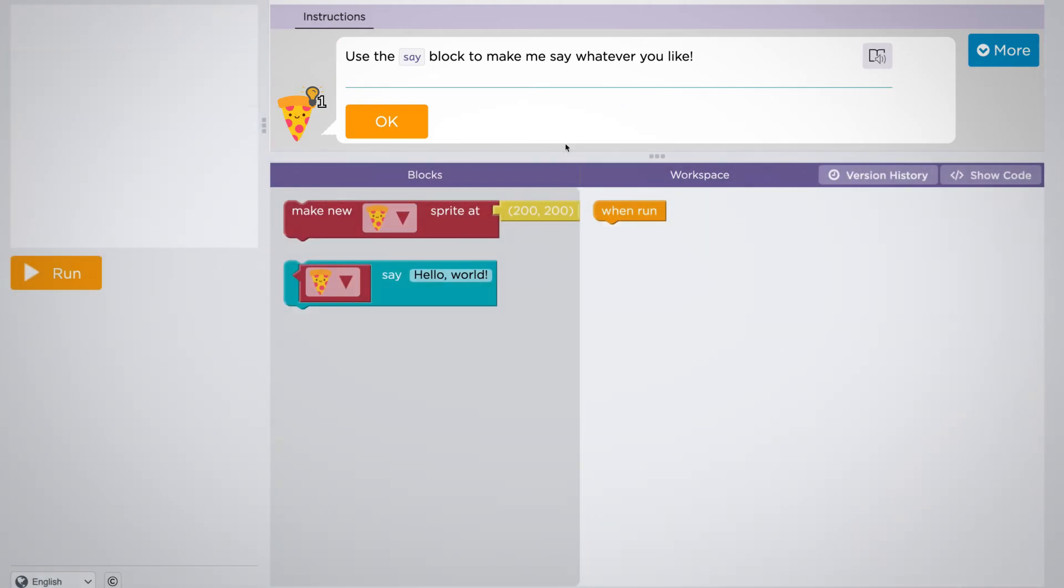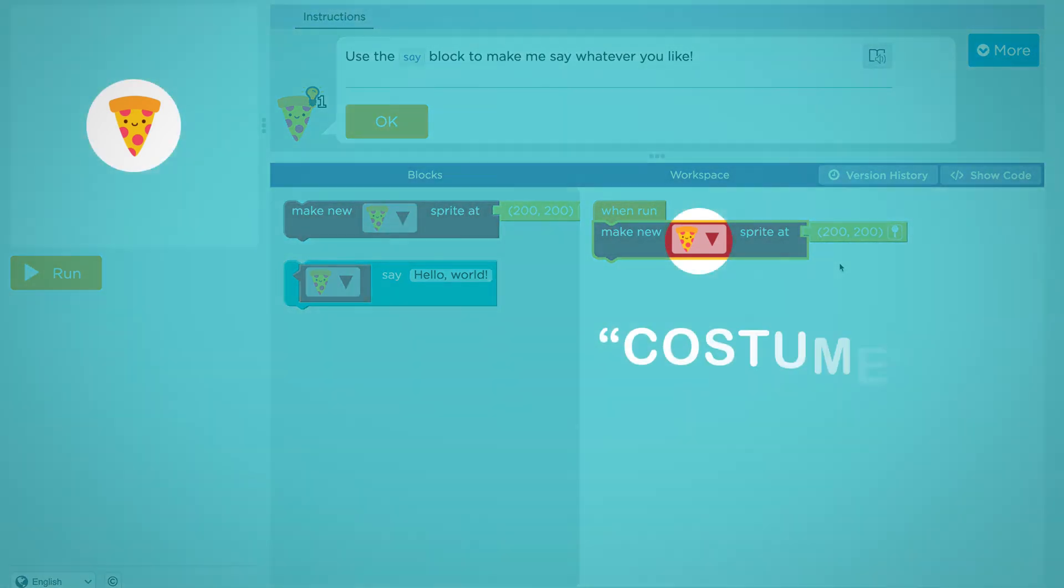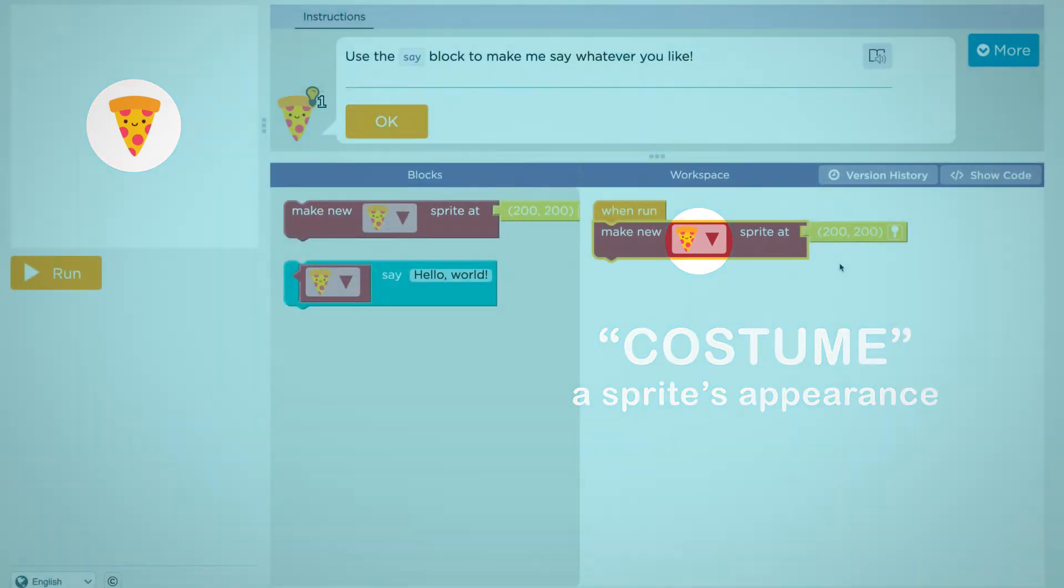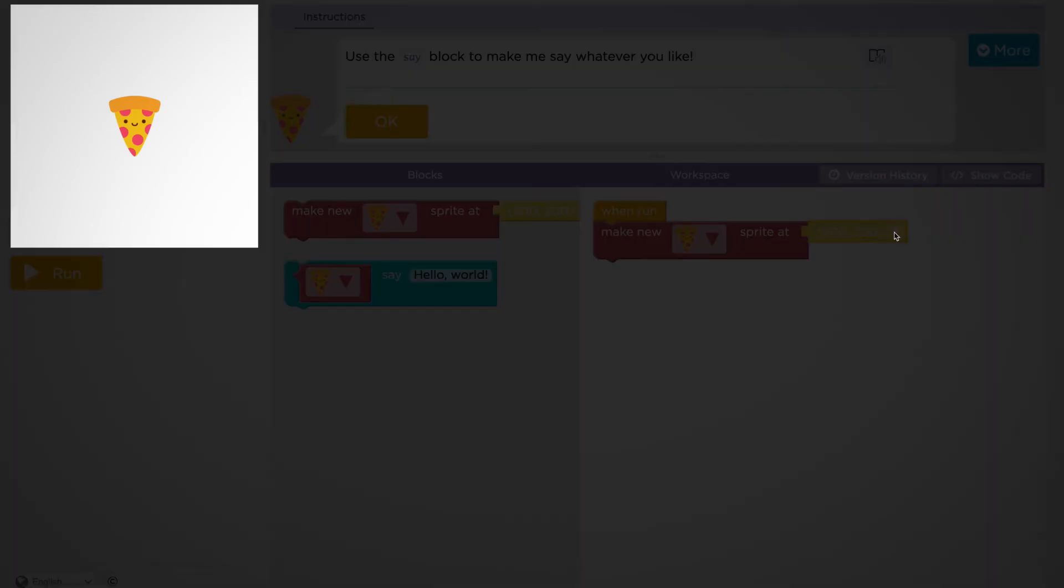To start off, let's make a sprite. This block lets you give your sprite a costume and a location. Costume is the word we use to describe a sprite's appearance. To change the sprite's location, you can click the pin icon in the location block. And then, click where you want it to go.